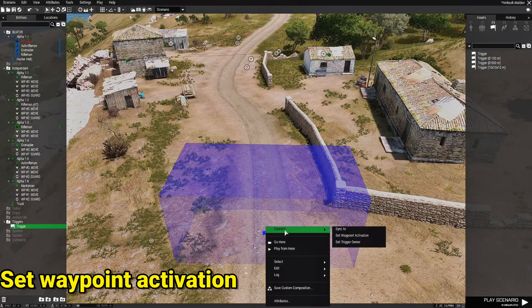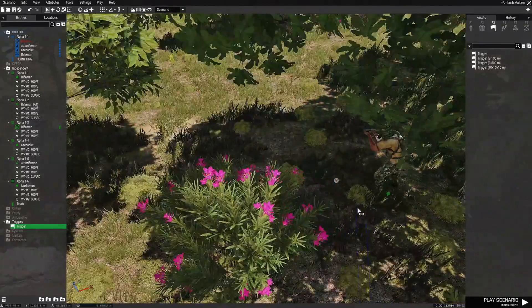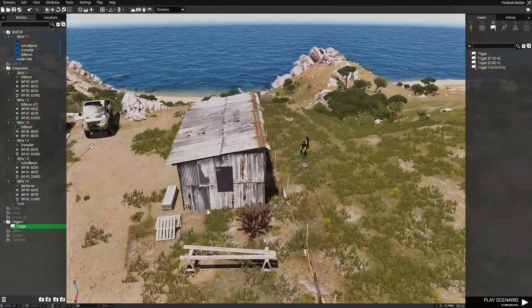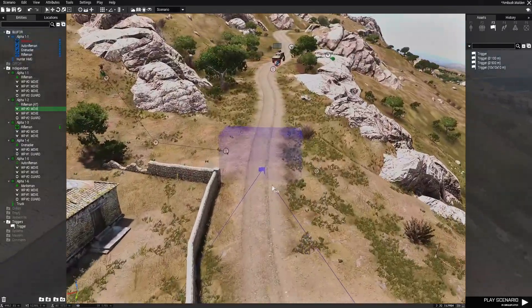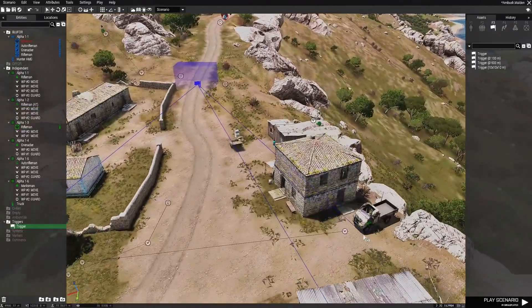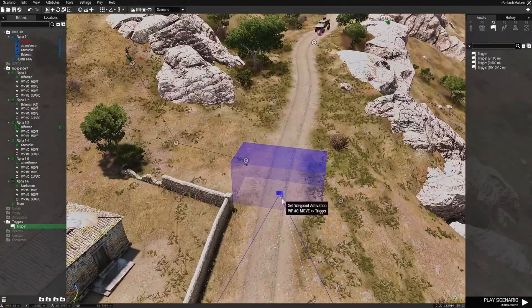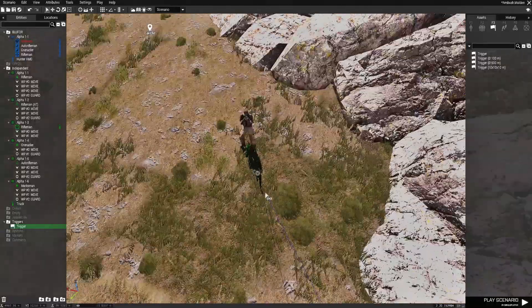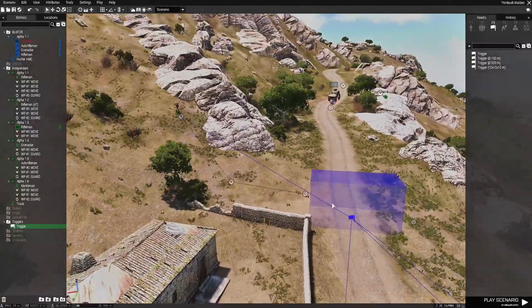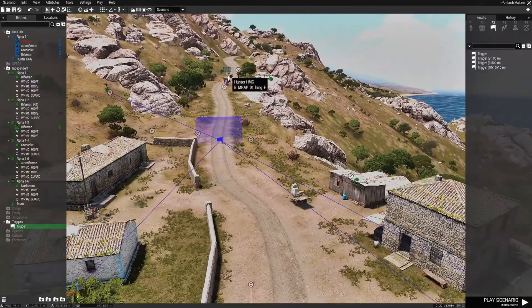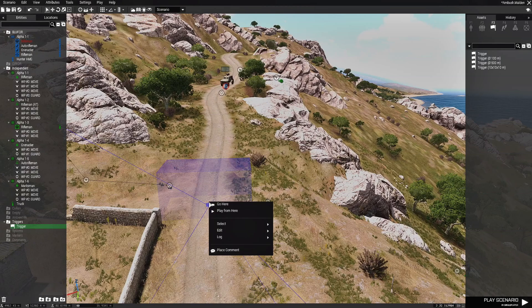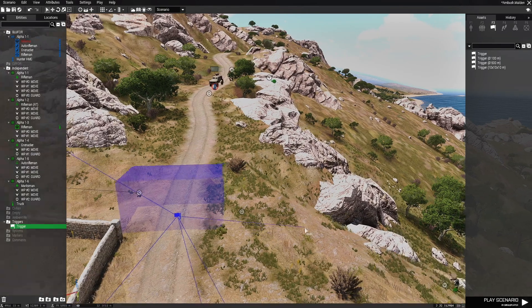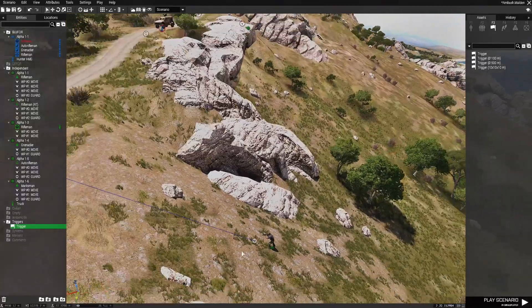Next we're going to go to connect. And then set waypoint activation. And we're going to set the activation to the first waypoint of each of one of these units that are going to be the ambushers. Set waypoint activation. And I'm going to connect that to the trigger. And we're going to also connect it to the first waypoint of the truck so he can move as well. Now if we didn't do this, then when the mission starts, each one of these units is going to move to their positions. And then the player would still probably be on the way and not hitting the trigger yet.